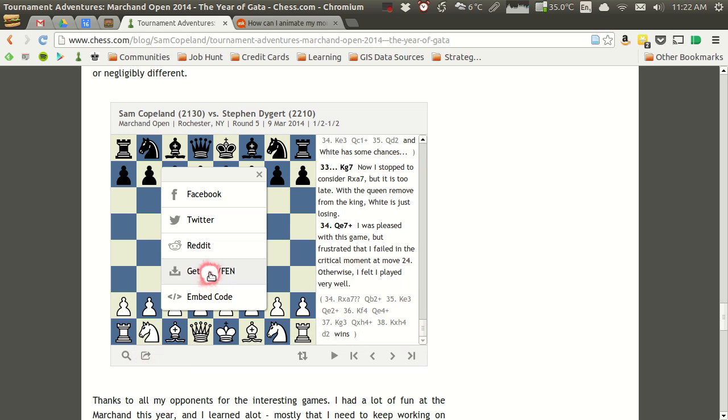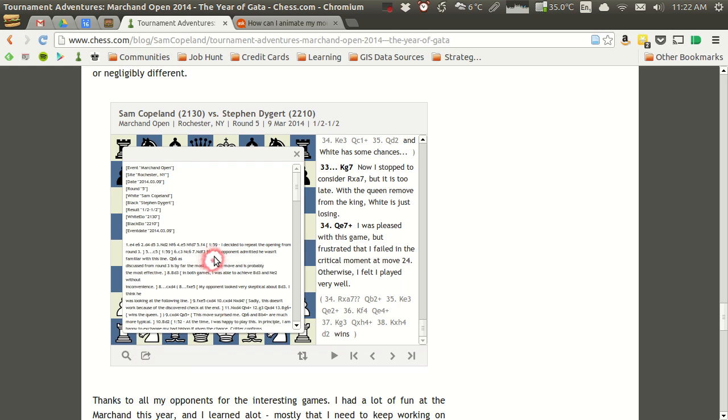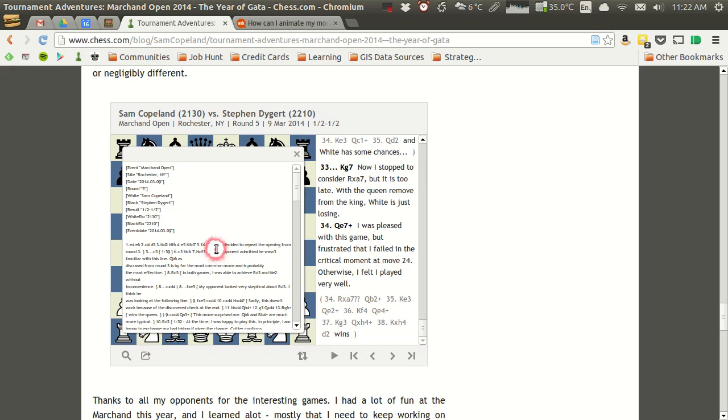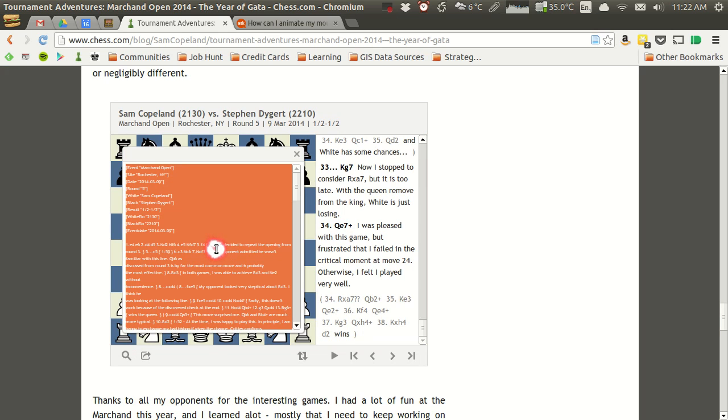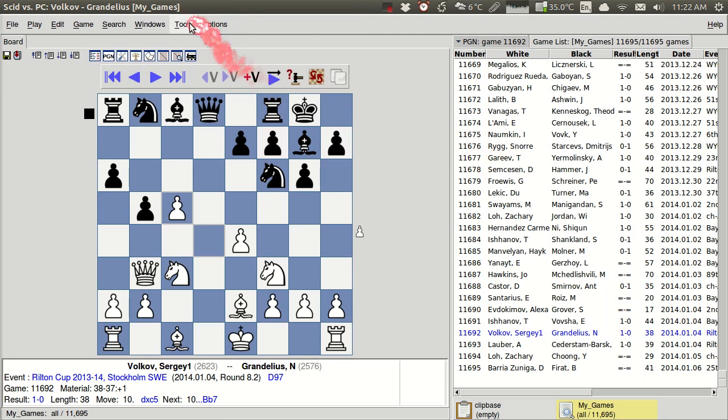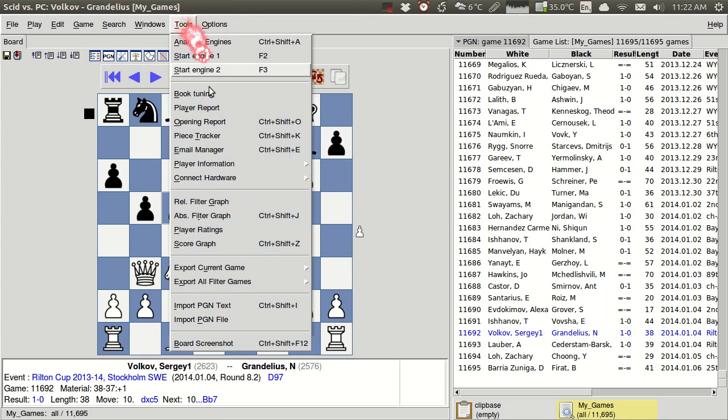And if I click down here, you'll see that I get an option to get the PGN string. And here it all pops up, and I can just hit Ctrl A in there, and copy it. And now I can go back over to SCID, and I can go to Tools, Import PGN Text.